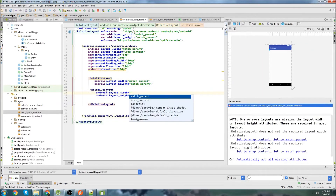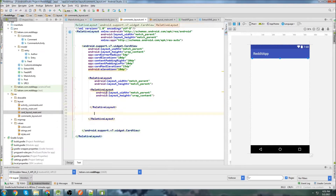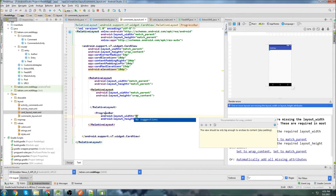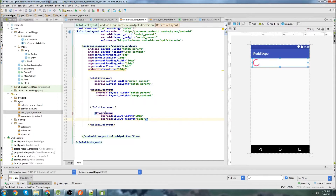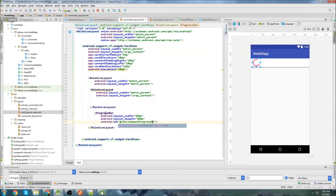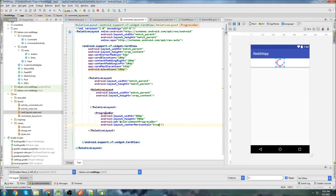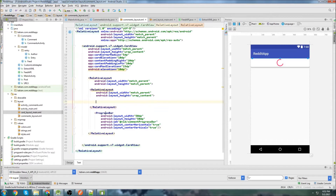We're going to create another RelativeLayout set to match parent and wrap content. Below that RelativeLayout, we'll add a ProgressBar — 50dp by 50dp. This one is going to be called comment_progress_bar, with center horizontal true and center vertical true. So we've got our progress bar set up there.